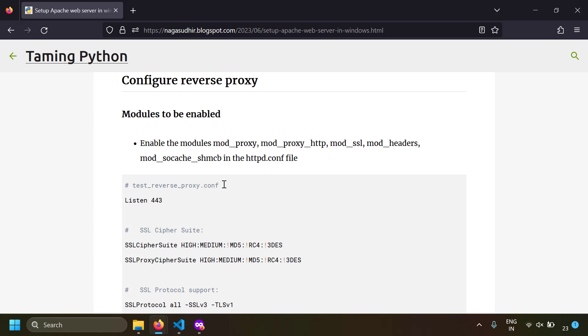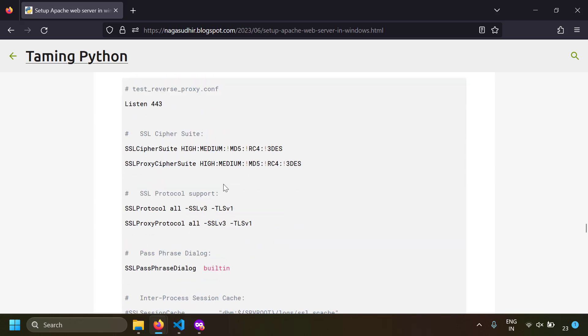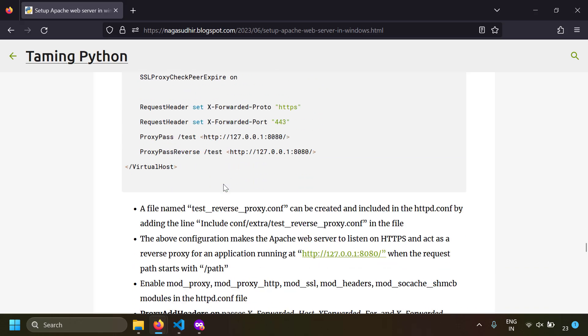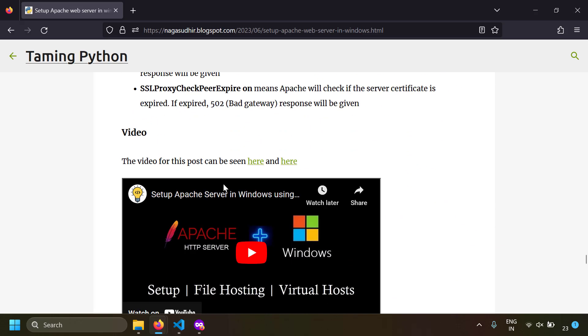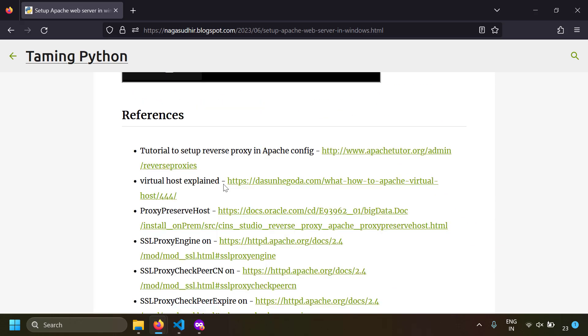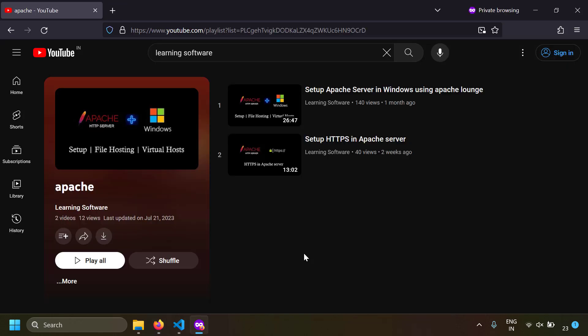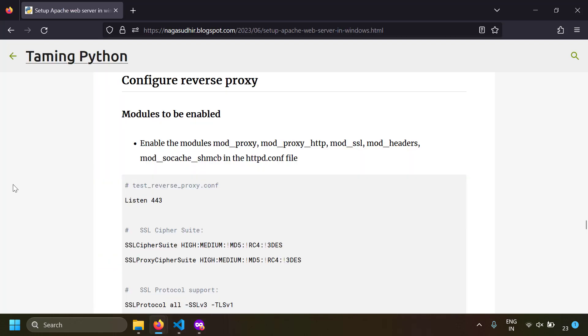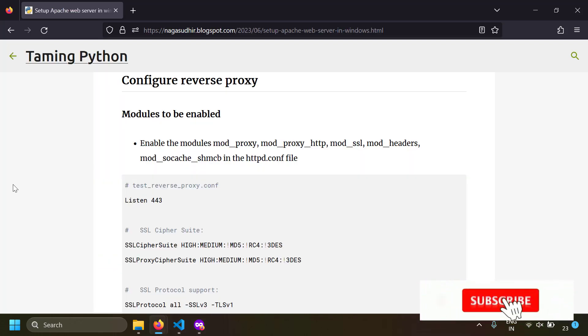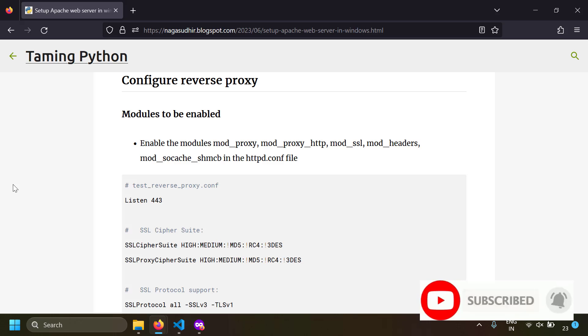I've created a blog post on how to configure Apache server as a reverse proxy with notes and all the configuration so you can copy-paste and practice it yourself. Links to official Apache documentation are also provided for further reading. Please watch the previous videos if you need help installing Apache, and feel free to ask questions or leave feedback in the comments. Hope you liked the video — thank you for watching!